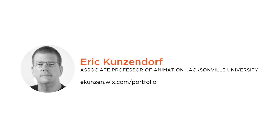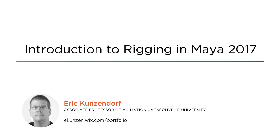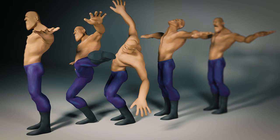Hi everyone, Eric Kunzendorf here. Welcome to my course Introduction to Rigging in Maya 2017. I'm an associate professor of animation at Jacksonville University and I have over two decades successfully teaching modeling and animation at the college level.